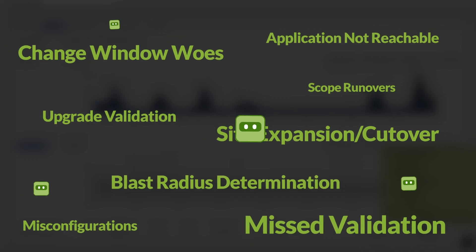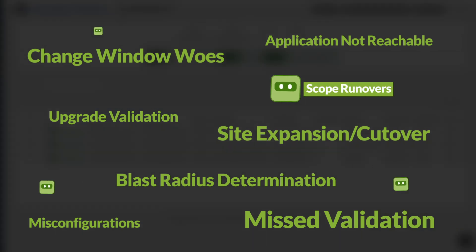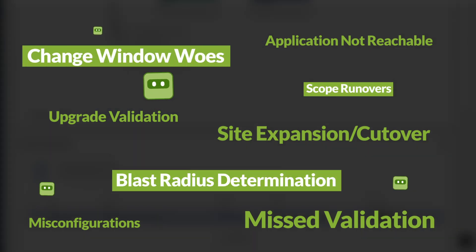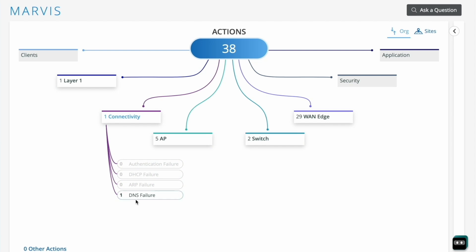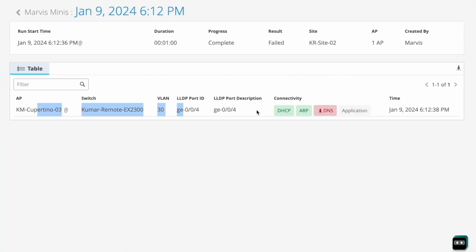Minis find misconfigured VLANs, bad firewall rules, application errors, and more, and converts issues into Marvis actions for proactive resolution and validation.